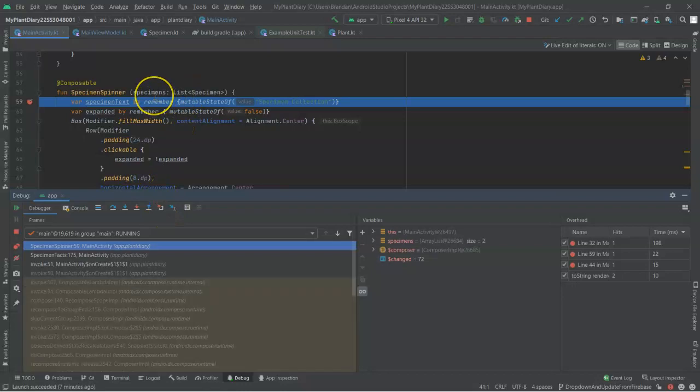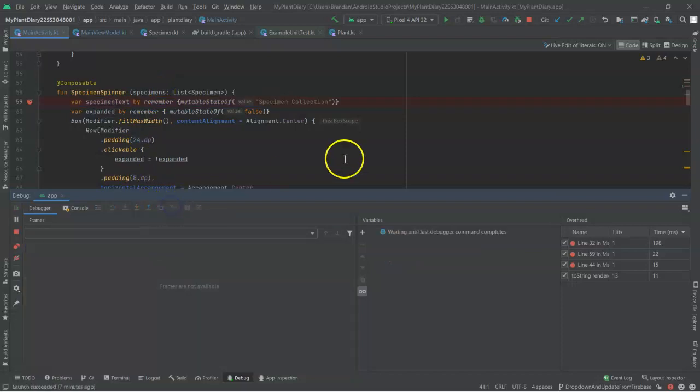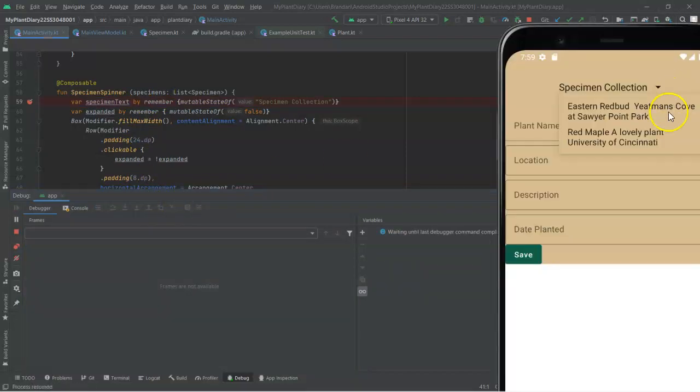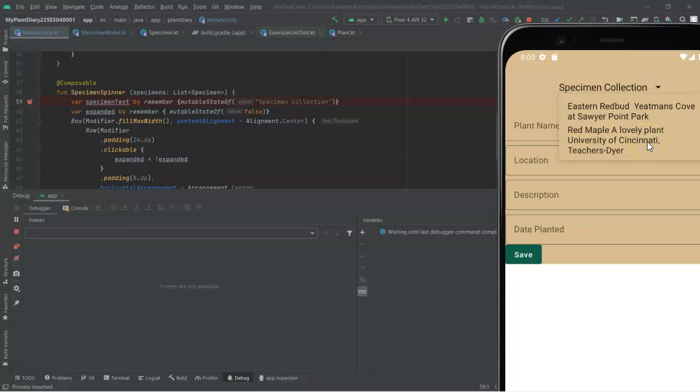And now take a look. It has stepped into the specimen spinner. And it's saying, hey, specimen spinner, this specimen list is updated. So I need you to update your look and feel. I hit that. We come back. And in just a moment, we should see it update on the screen as well. And sure enough, red maple, a lovely plant, University of Cincinnati, Teacher's Dyer.